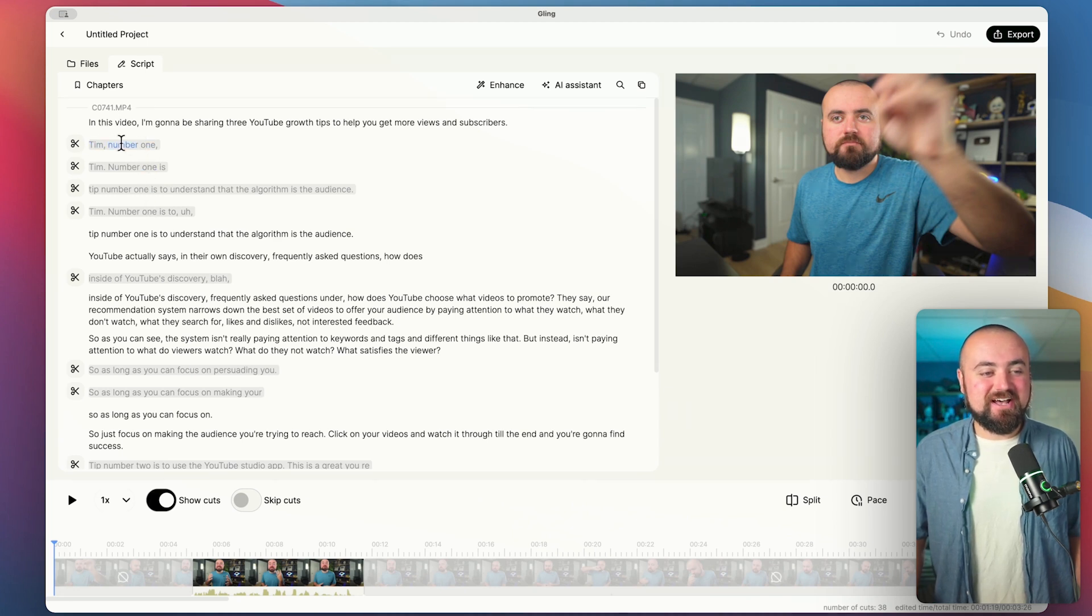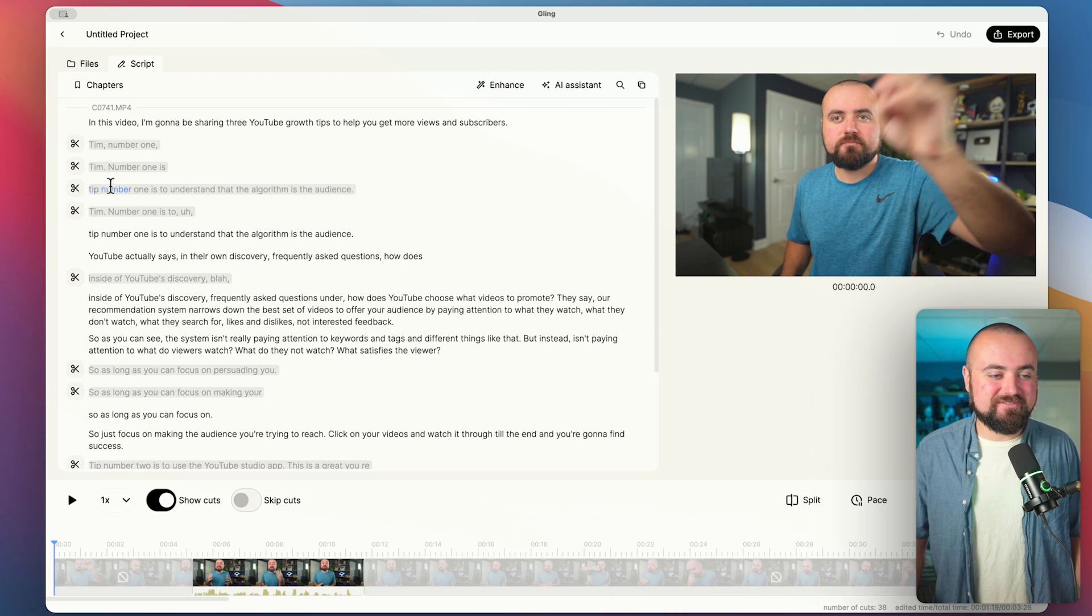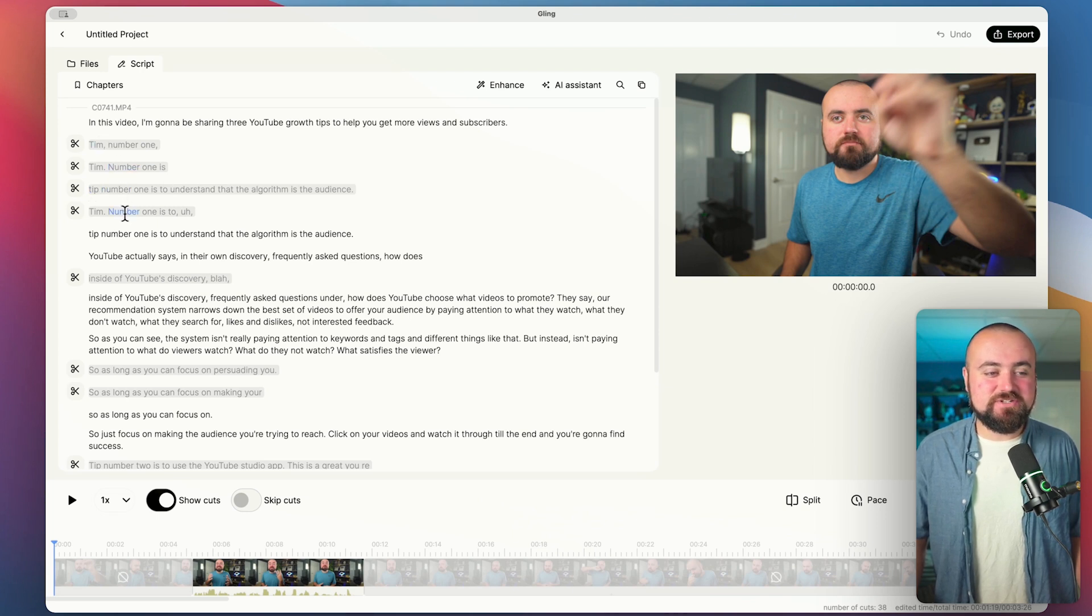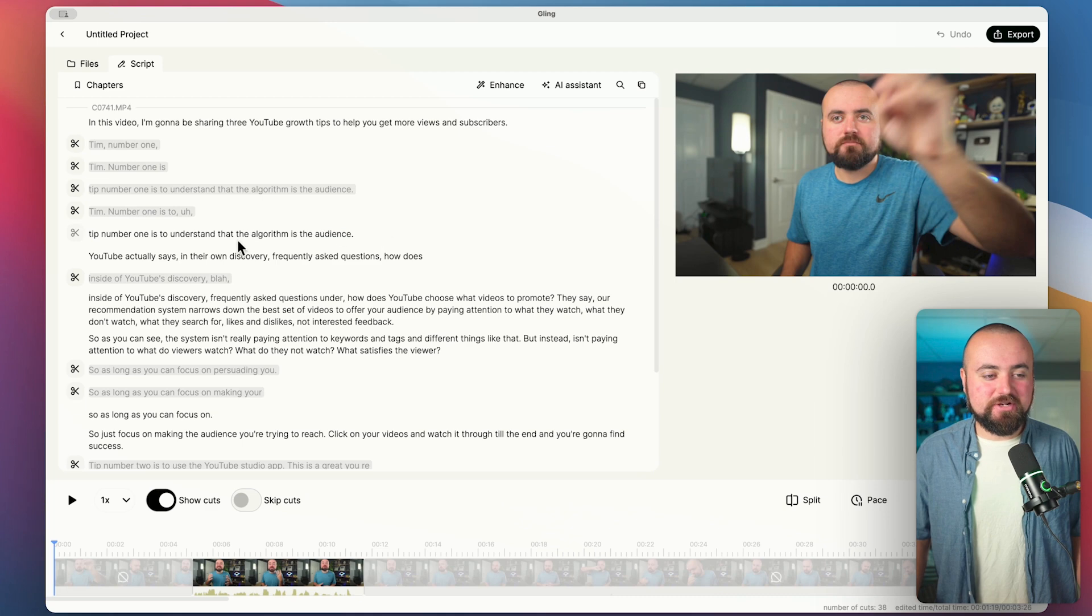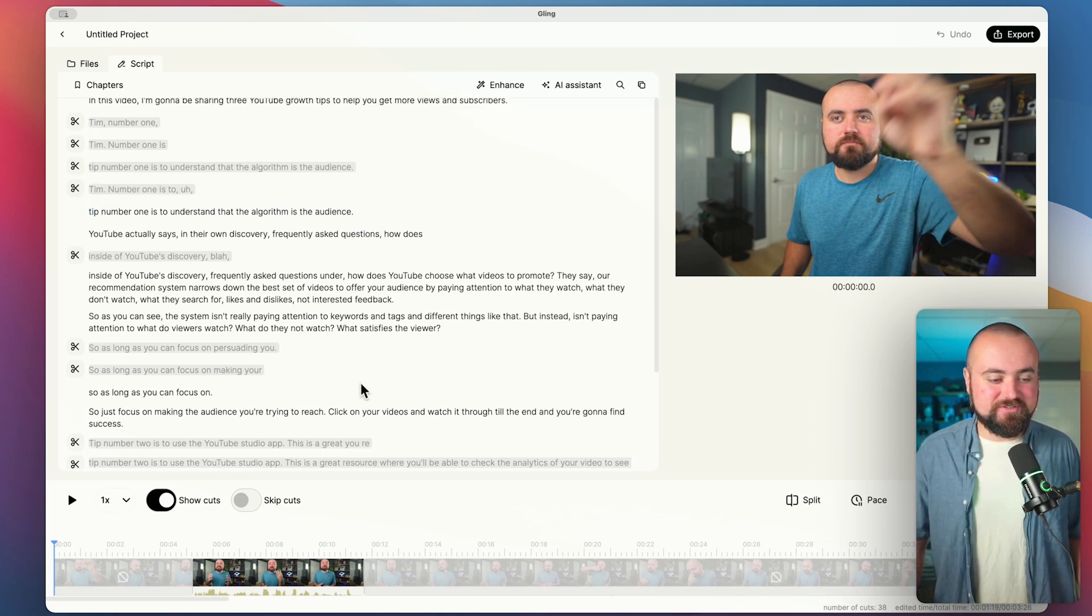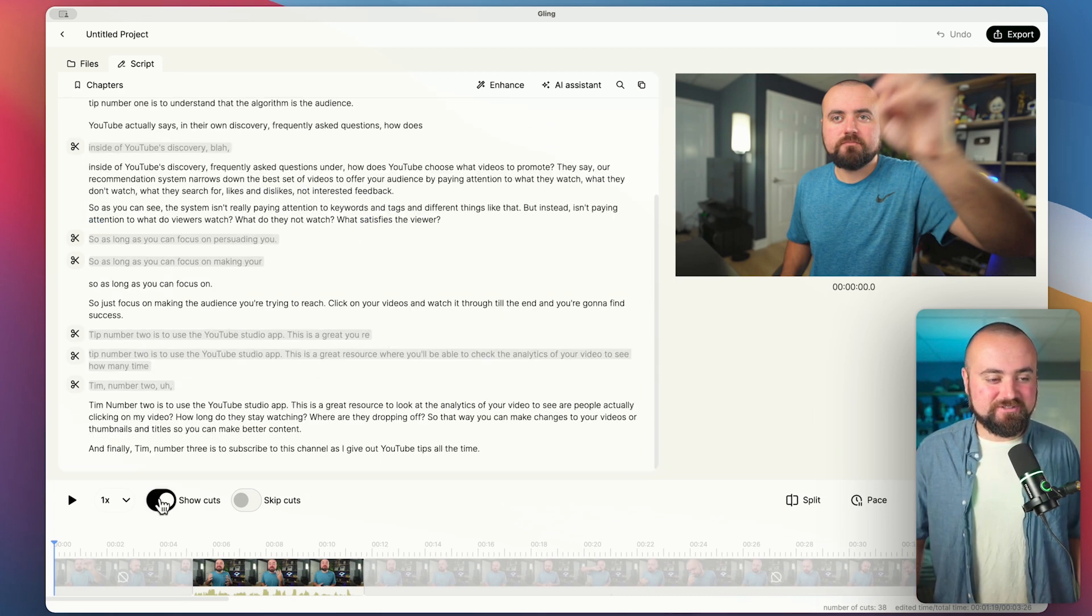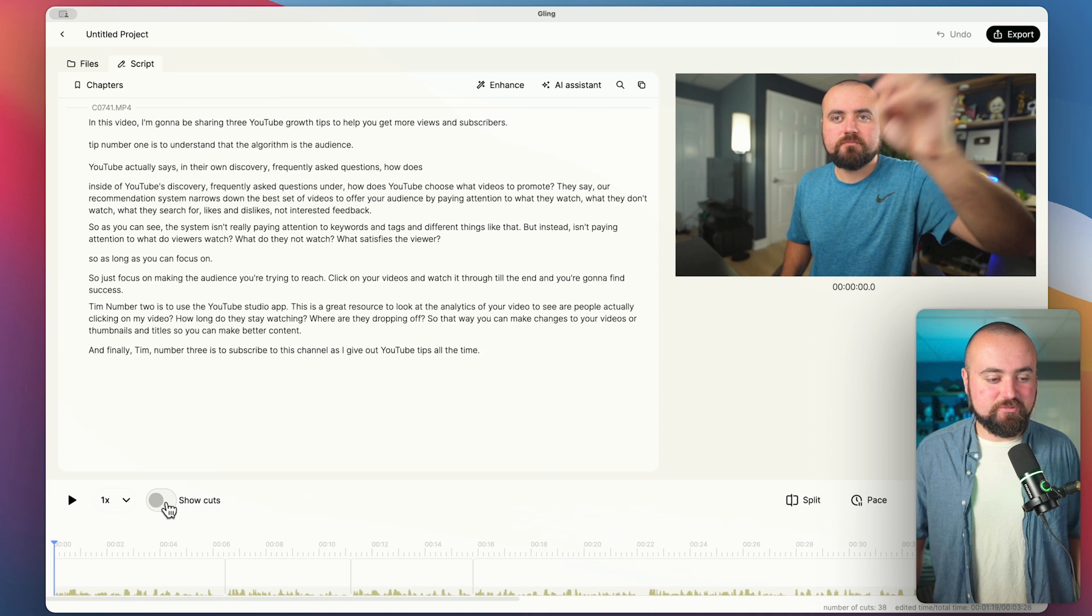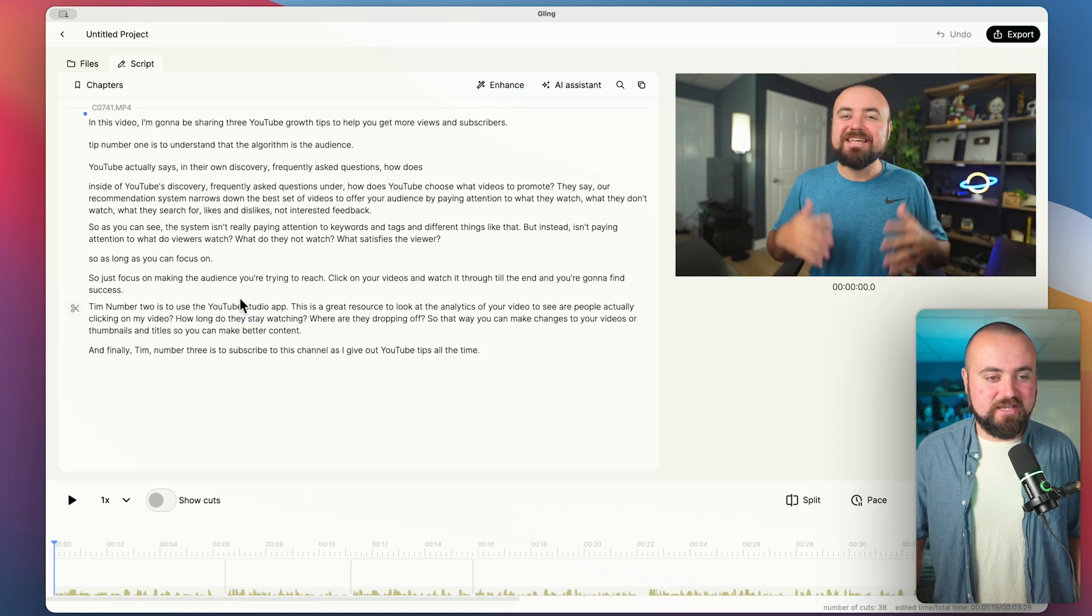So it said I was saying Tim, I might have been no here, it got right where I saying tip. But still, it knocked out all these and knew these were all mess ups, and went right to this one, where I actually got the line correct. So if I do turn this off, it'll just show me the words that it left.